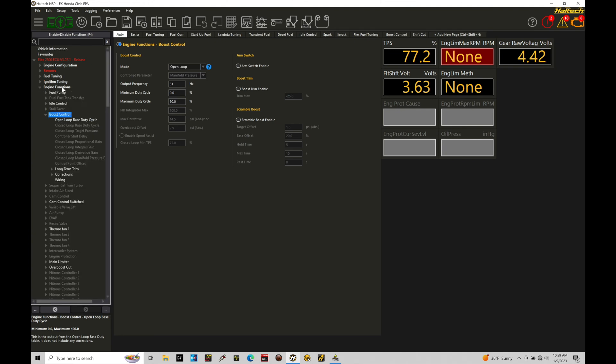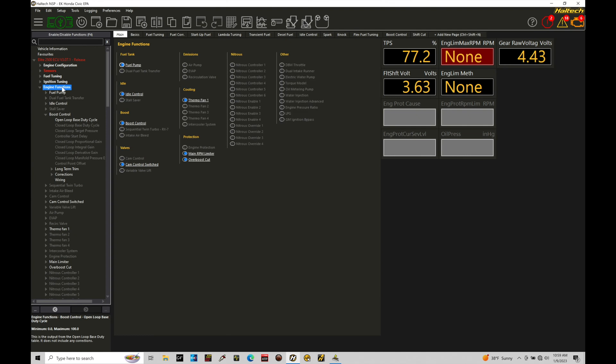Now if you haven't turned on your boost control yet, we're going to make sure that we have it toggled on right here so we can see boost control is toggled on.